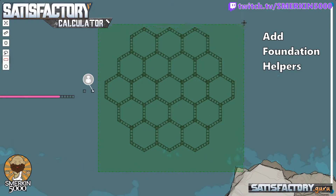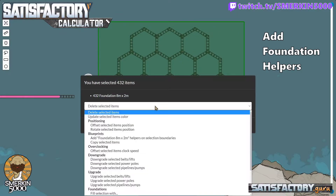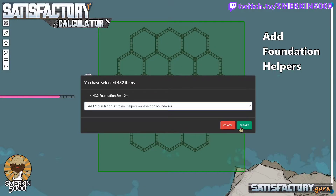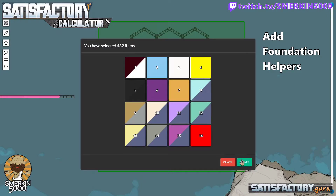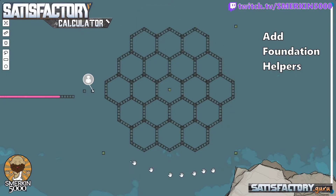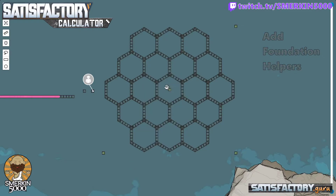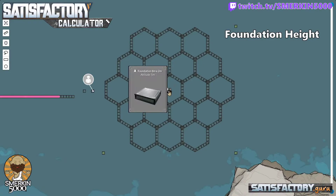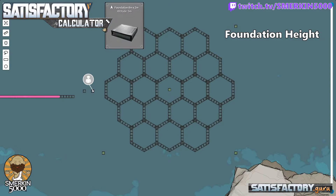The next step is to highlight it again and select 'Add Foundation Helpers on Selection Boundaries.' I'm going to select yellow because it's easy to see. What this does is it creates a symmetrical object and places helpers — this one, this one, this one, and this one. This foundation here is what we're going to paste onto — it's the center of the object. When I paste onto this foundation it will place the identical shape in the same location. I'm going to change the height in a minute; I don't need the outer ones.